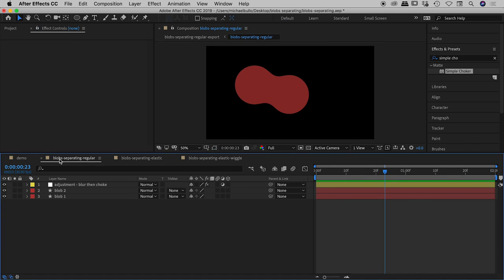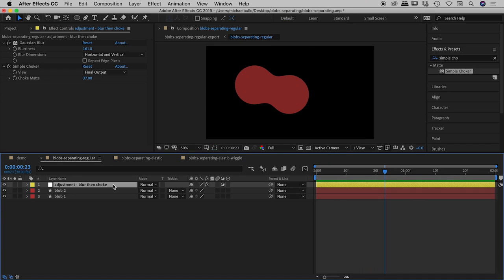But if I come back to the first example I showed you here, blob separating regular, and just to sum up here reminding you the way you do this is you add an adjustment layer, you add two effects, the first one is a gaussian blur, the second one simple choker, adjust those two numbers to suit and there you go. Thanks guys I hope this was helpful, catch you later.